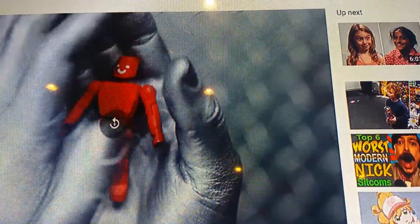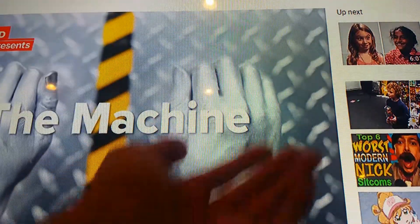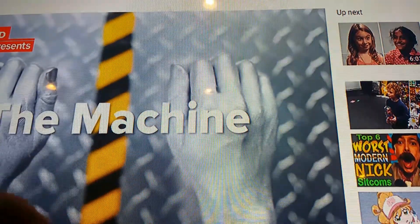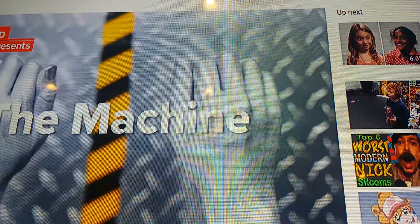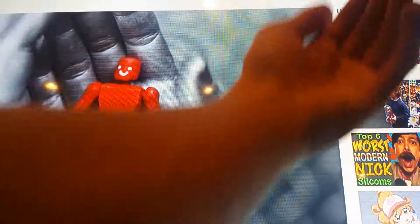Let's say there's this machine. The machine makes toys — red toys and blue toys. All day long the machine makes blue and red toys.